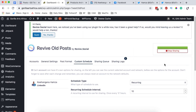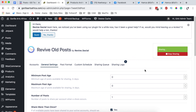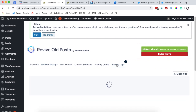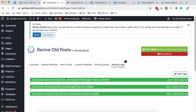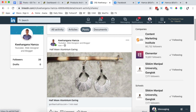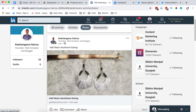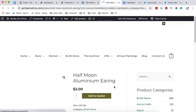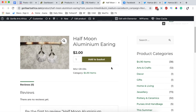Now I'll start sharing. Within about five seconds a product will be shared on LinkedIn. Checking the sharing logs, I can see that a product called 'Half Moon Aluminium Earring' has been shared on LinkedIn just seconds ago. Going to LinkedIn, I can confirm the product 'Half Moon Aluminium Earring' appears on my LinkedIn timeline, and clicking it redirects to the product page on the website.